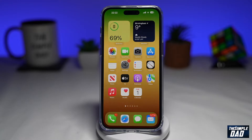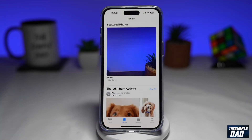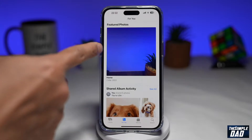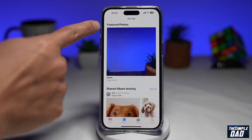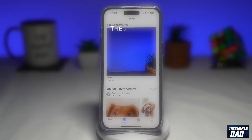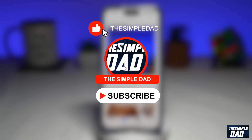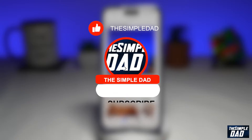Welcome to another Simple Dad iPhone tutorial. In this video, I'll show you how to turn off memories and featured photos on your photo app on your iPhone running iOS 16. If you're new here, please subscribe to see more videos like this and don't forget to like this video.